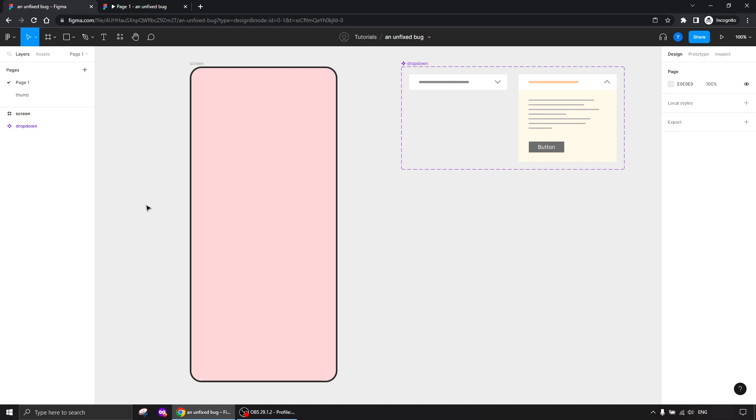I'm here to show you that if this is the bug you bumped into, it's not something you did wrong, it's just a bug in Figma. Honestly speaking, they don't fix it for a long time. I reported this bug, which is instances—meaning interactive components inside another component—and it doesn't work, it doesn't do the prototype.